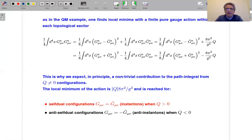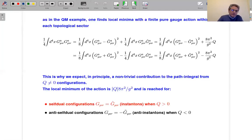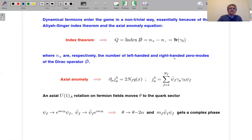This is the reason why we have non-trivial effects from the insertion of this topological term theta. Everything up to now is completely analogous to the other systems we analyzed — the quantum mechanical system and the abelian gauge theory in two dimensions. One difference in this case comes from the presence of dynamical fermions, which enter the game in a non-trivial way. How the fermions enter the game is essentially related to the Atiyah-Singer index theorem and to the axial anomaly equation, which are also interrelated among themselves.